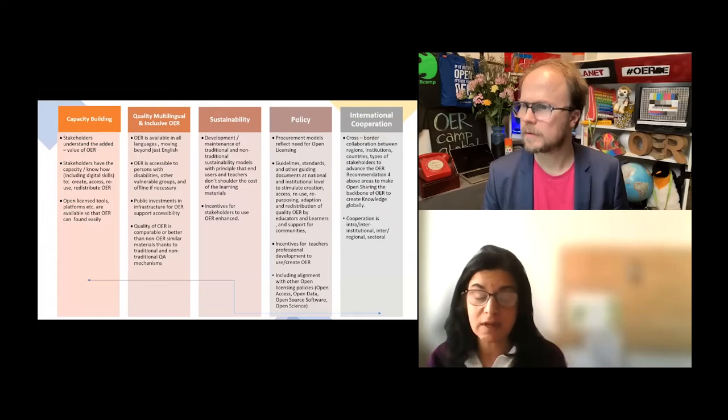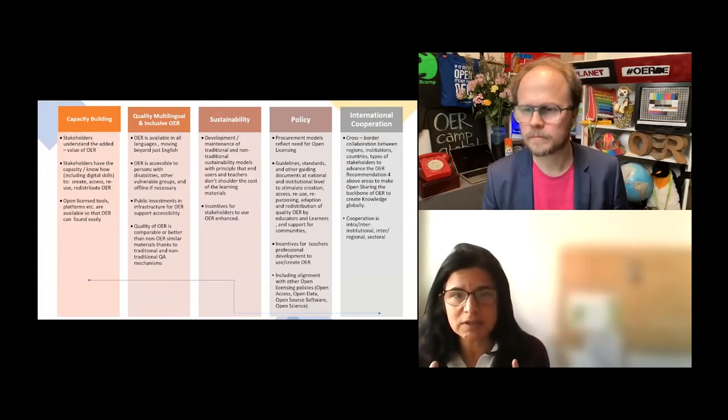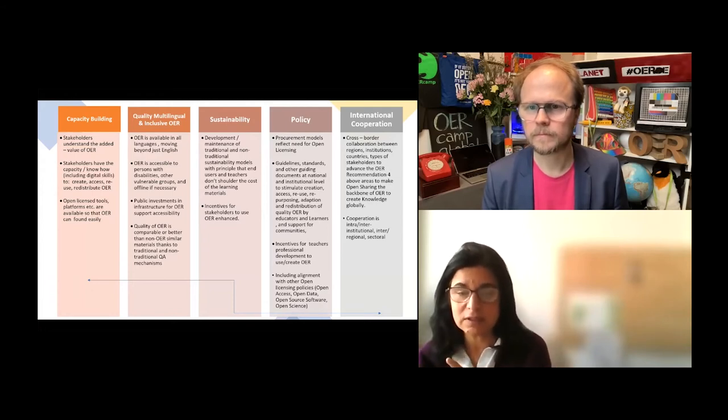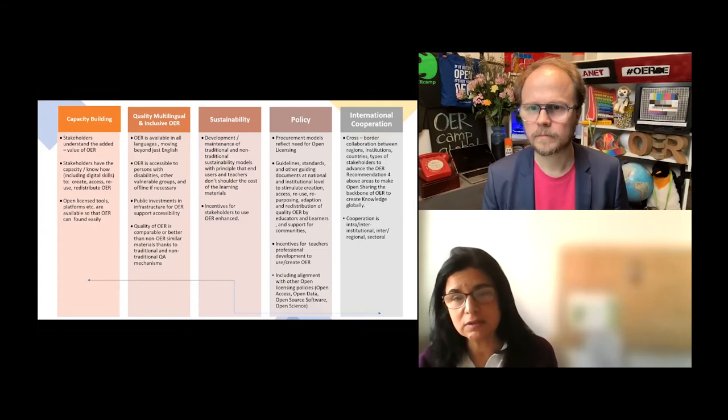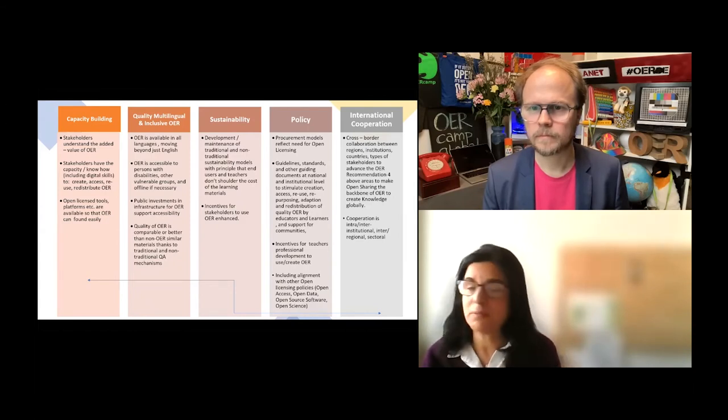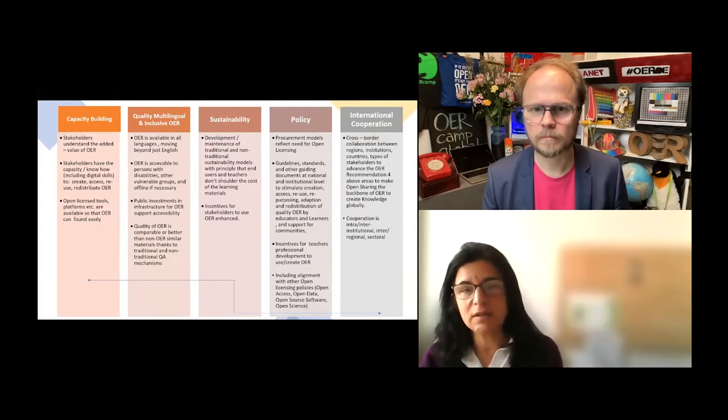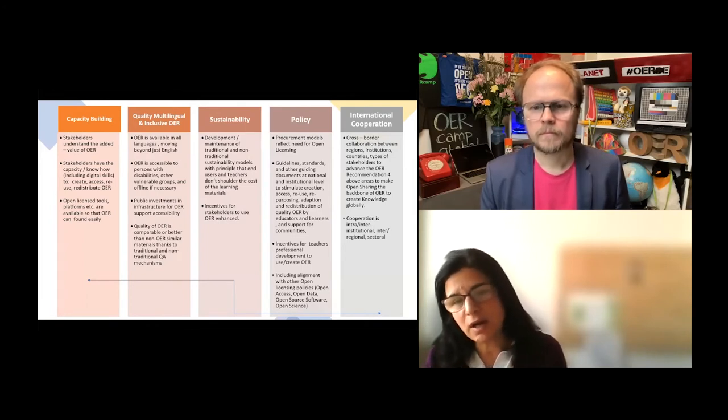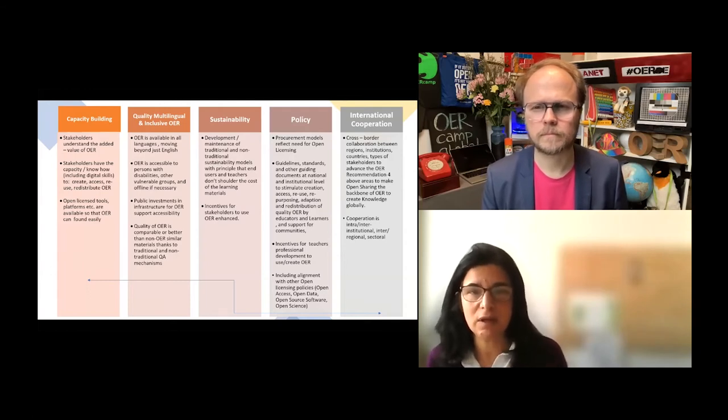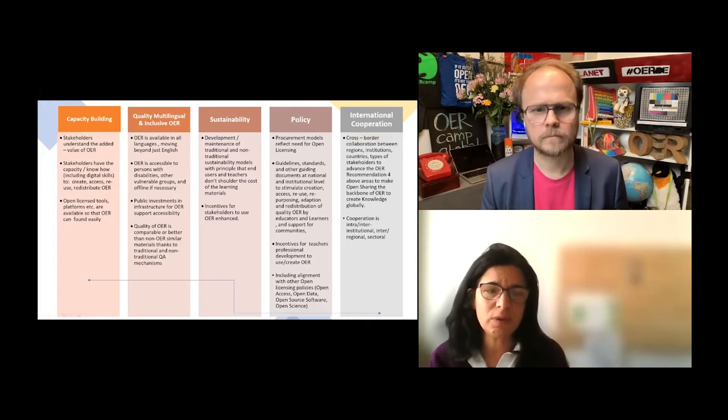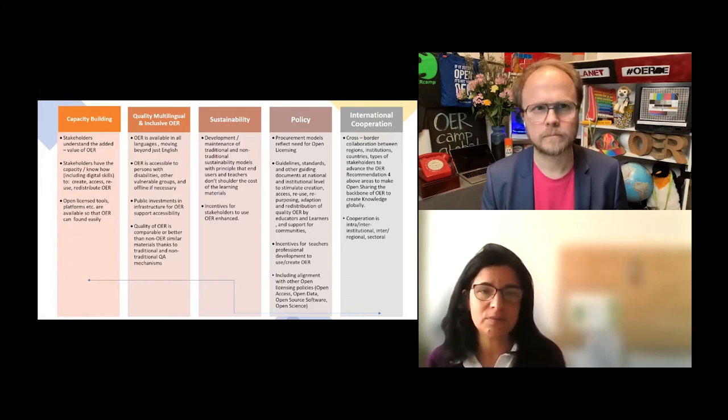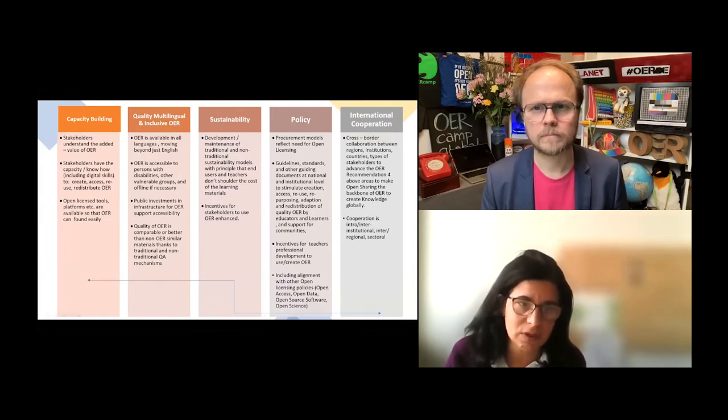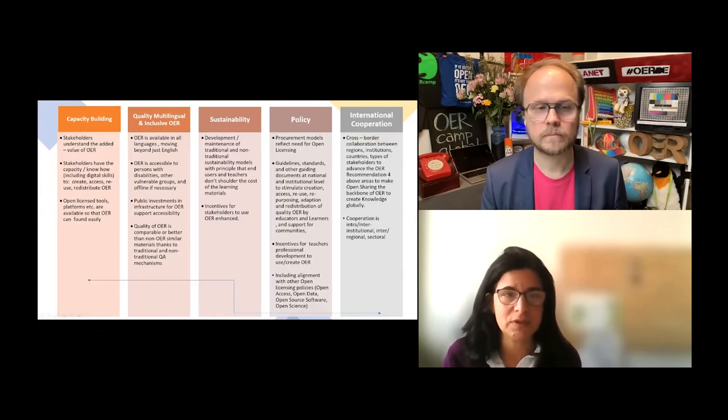OER doesn't live in a bubble by itself in this open ecosystem. There is open access, open data, open source software, open science. We had another recommendation adopted last month on open science. There has to be links to support the growth of this idea of open licensing for knowledge of different forms. The fifth one is about making collaboration and cooperation between institutions, countries, practitioners, and basically working together.